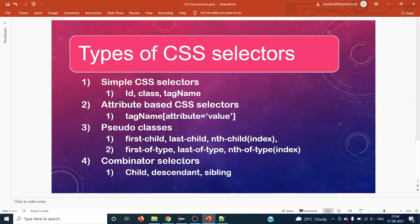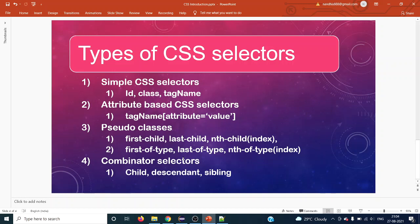The fourth type is combinator selectors, which relate to relationships between elements — similar to XPath axes. One drawback of CSS selectors compared to XPath axes is that we can only go forward from the context node; we cannot select ancestors, parents, or preceding elements. Combinator selectors allow only direct child, descendant, and following sibling relationships. We cannot select preceding siblings, which XPath can do.